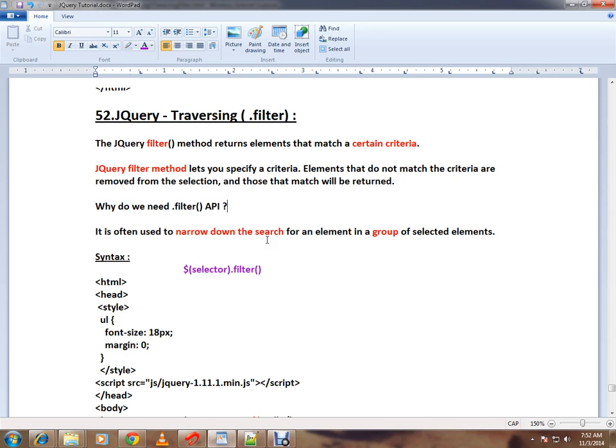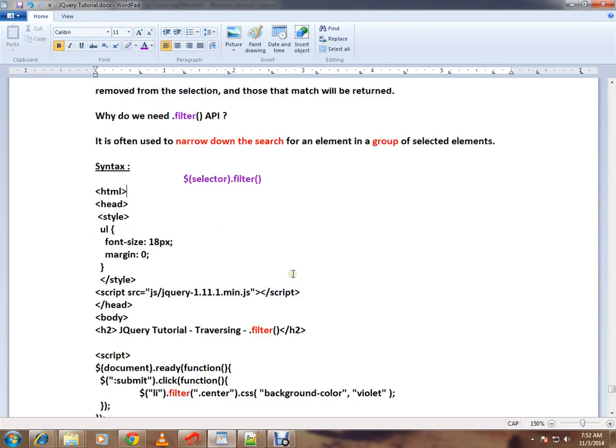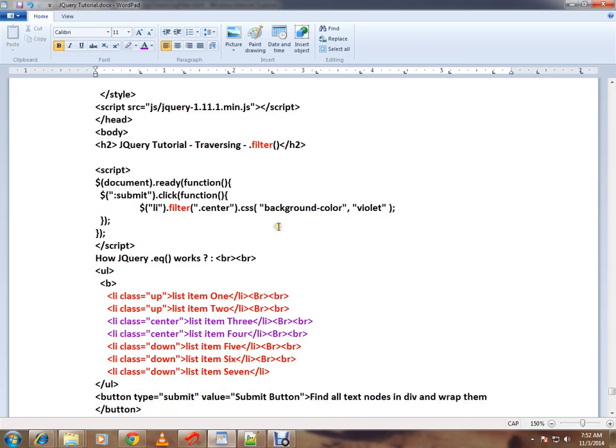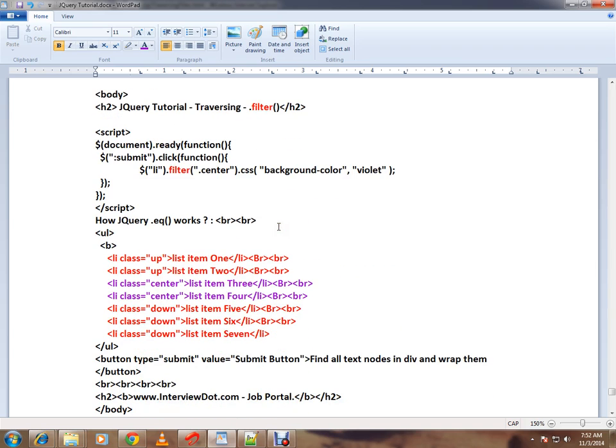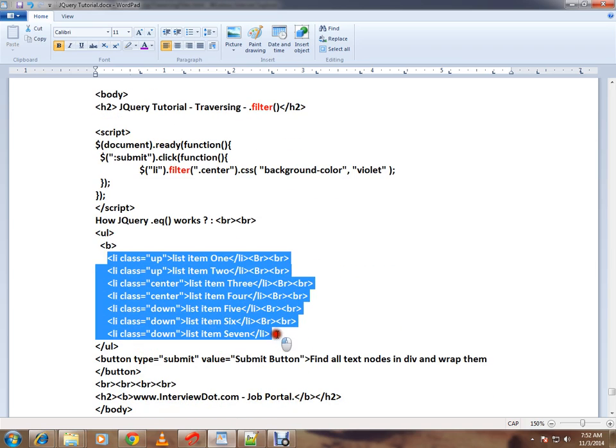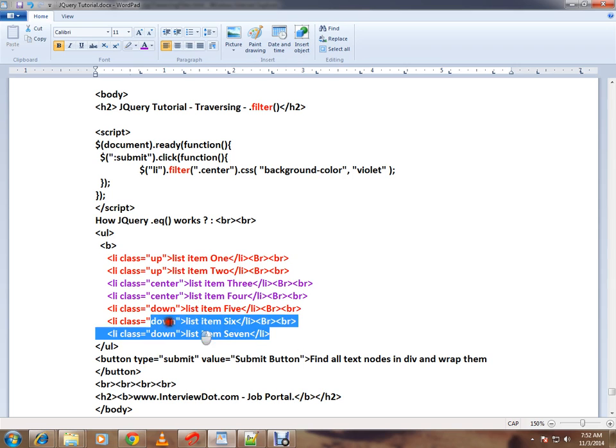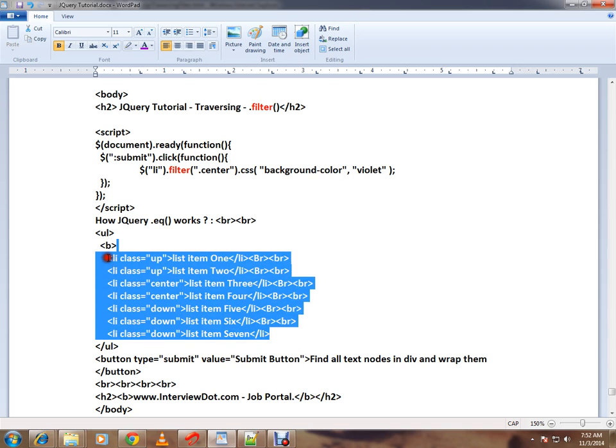The syntax is selector dot filter. I want to give you an example here. I have seven li items. The scenario is: out of this, I want to select only two li items and I want to apply some background color.